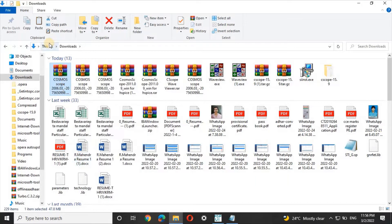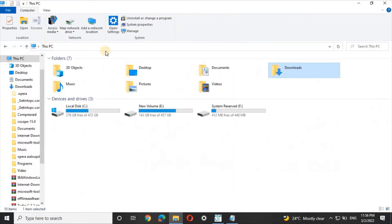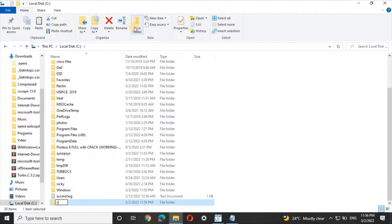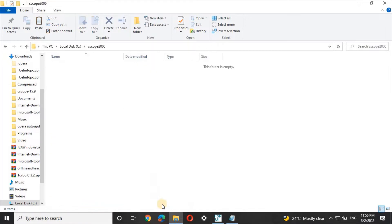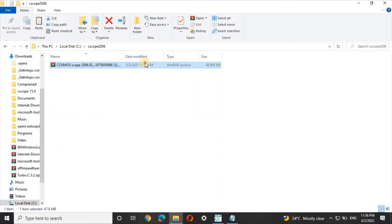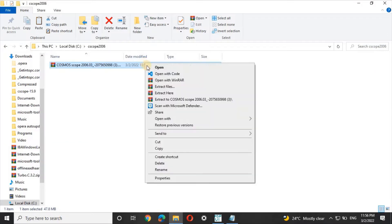Now open This PC and go to Local Disk C. Create a new folder there named 'cscope2006' — the name is our choice. Open that folder, paste the file here, then right-click on it and select 'Extract Here'.